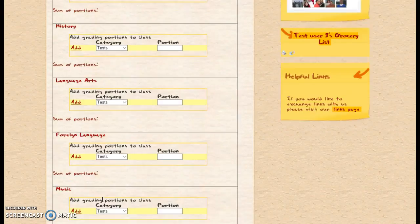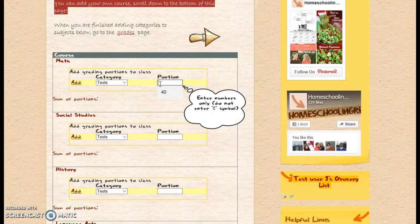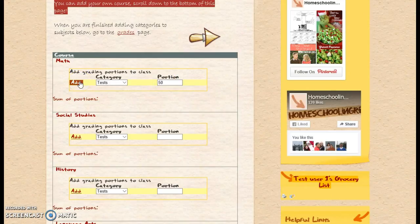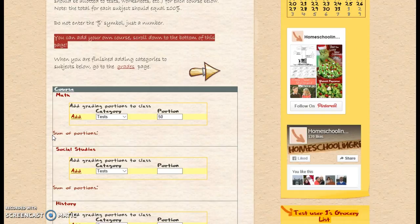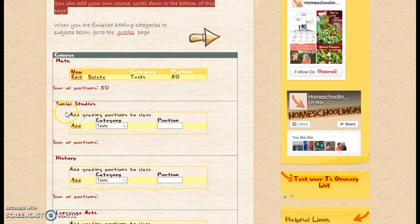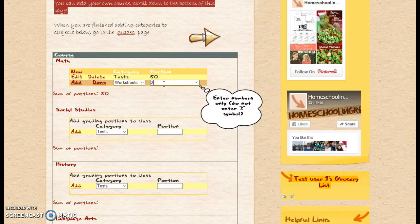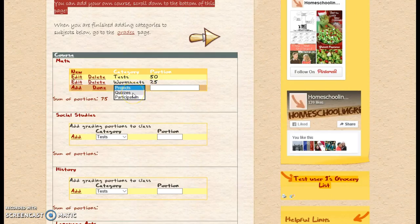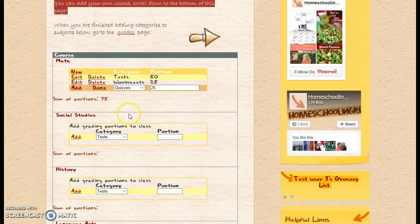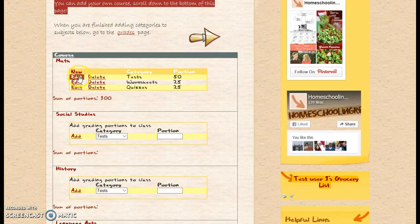Now I'm going to do regular math. With math, I'm going to say the tests are fifty percent. Then I'm going to add a new one — with math I am going to have worksheets, so my worksheets are twenty-five percent, and then I will also have quizzes, and that'll be another twenty-five percent. So all together we have a hundred percent. I've added math and French.